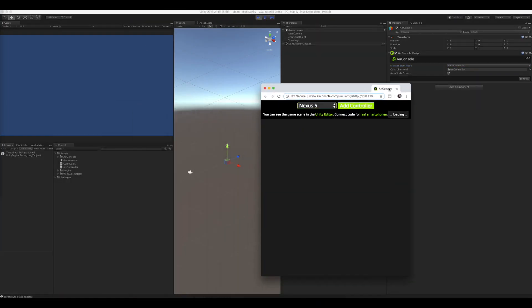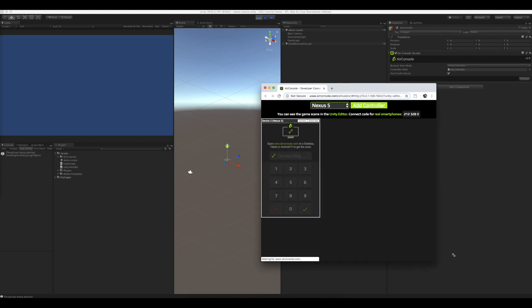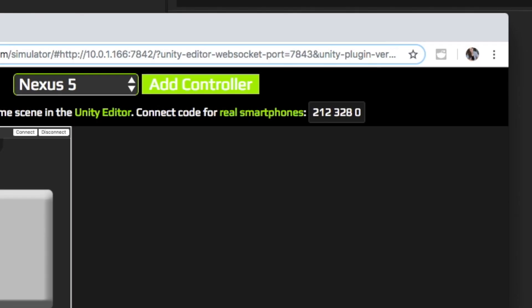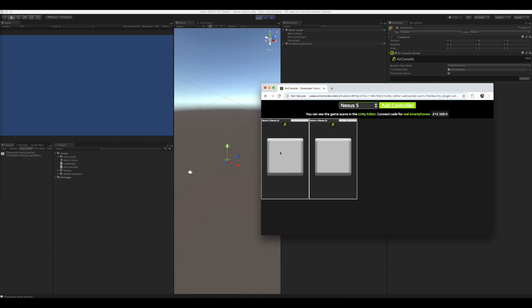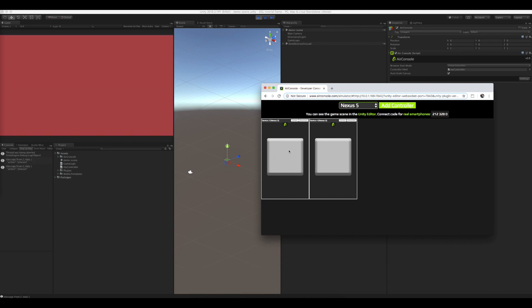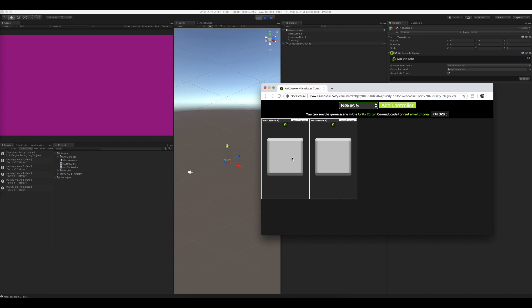you'll get two virtual phones to test your functionality with. You can always connect real phones using the connect code. When we click the button we made, we see the background color changing, so the communication between screen and controller works.